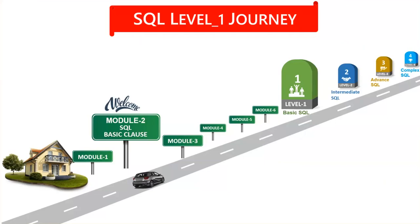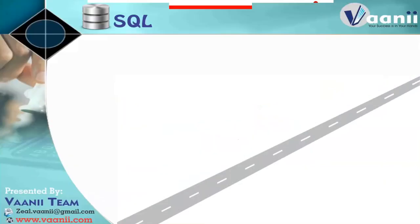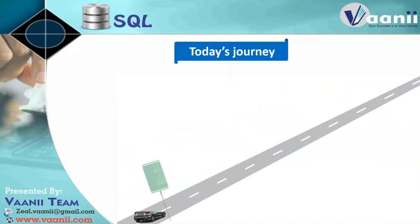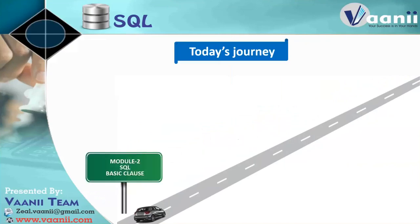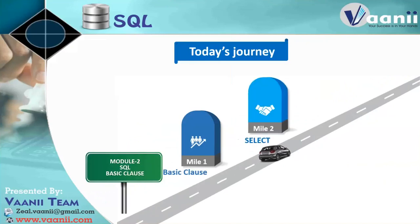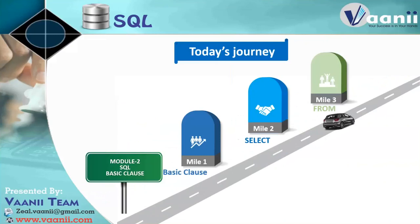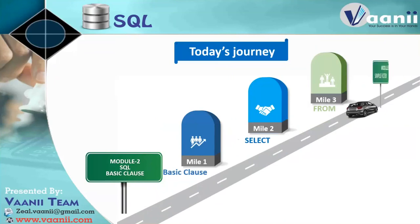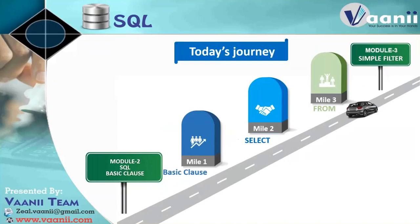So in Basic Clause, we have basically the first one. First mile is Basic Clause, and then the second mile is Select. Third is From. And that's where we will stop. And in the next journey, we will start for the Module 3.